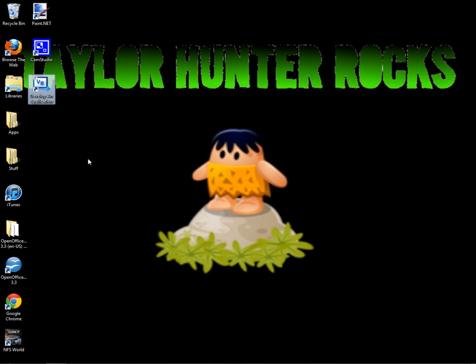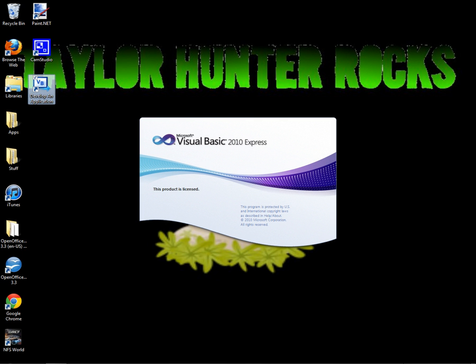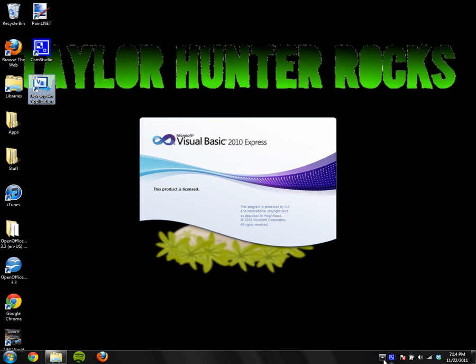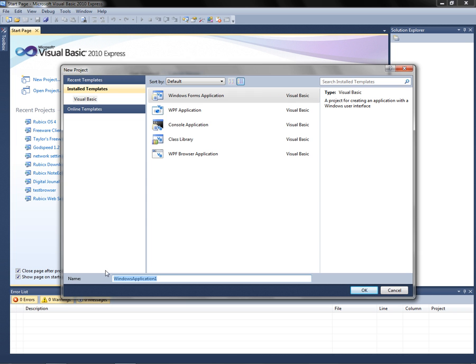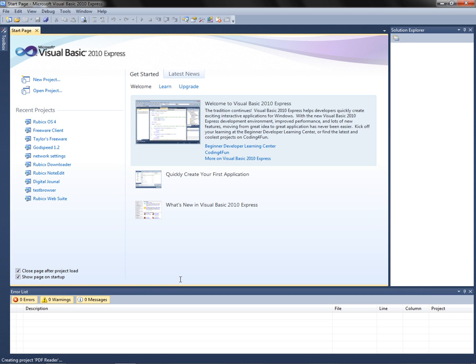So go ahead and open it up. Once you're there, you want to create a new application, make it a Windows Forms application, and I'm going to call mine PDF Reader. Press Enter, OK, to create the application.